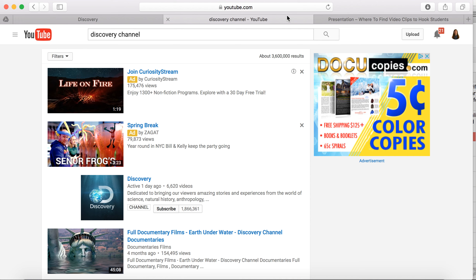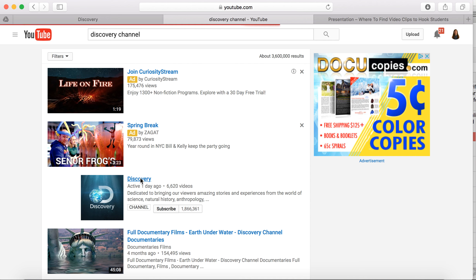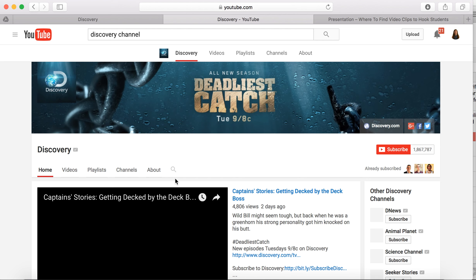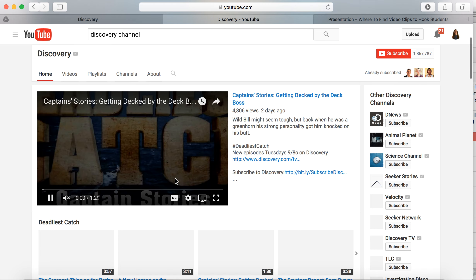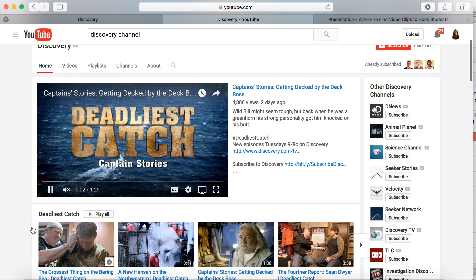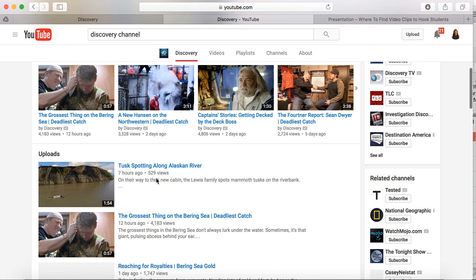The Discovery Channel also has a YouTube channel full of short clips that are very searchable and easy to share with students. A quick search for Discovery Channel will bring up their channel, and you can see here it has almost two million subscribers. When we visit the Discovery Channel YouTube channel, which was active just one day ago — meaning that they're updating their content regularly — you can see some of the things that they have here. Not only is it organized by different episodes, but smaller clips that are new show up here as well.